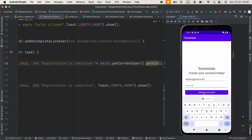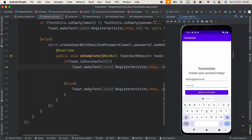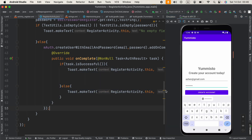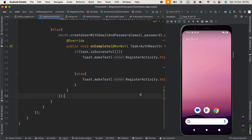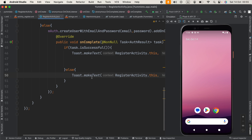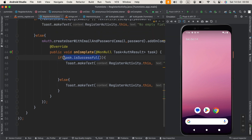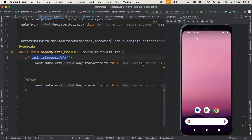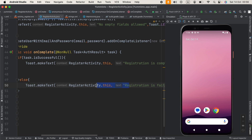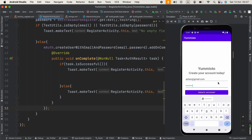That's it for this video. It is up to you to customize this process — you can redirect the current page to another activity. Before ending the video, I also want to remind you to change the text 'Registration failed' in the else statement, because if the task is successful this block executes, and if it fails that message should be visible. That's it — see you in the next video, thank you very much.